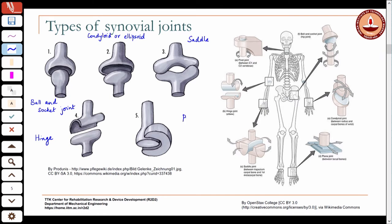Another type is the pivot joint, which is like a hinge joint but in a different plane — it allows motion about the longitudinal axis. That is the only difference between the hinge joint and the pivot joint, but it is given a special name because of certain locations in the body where motion is allowed in the transverse plane. Let us look at each of these more closely.